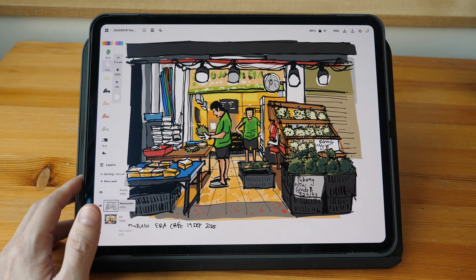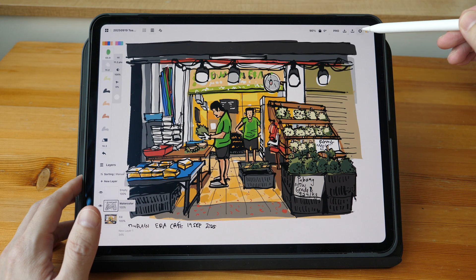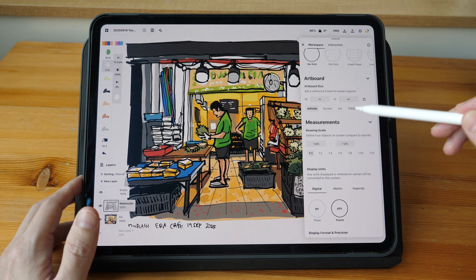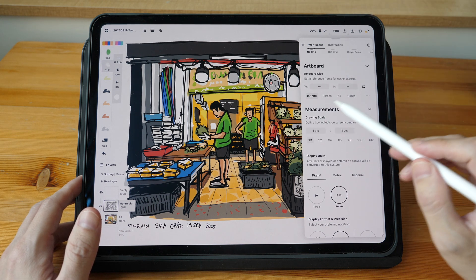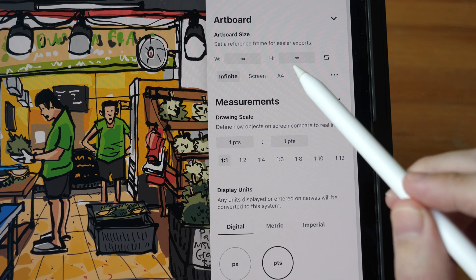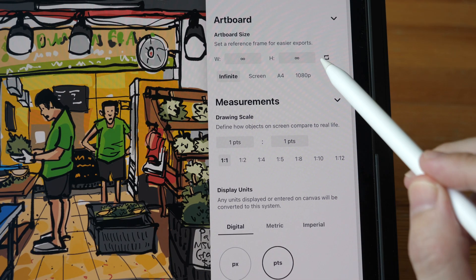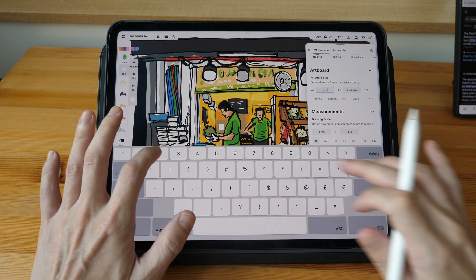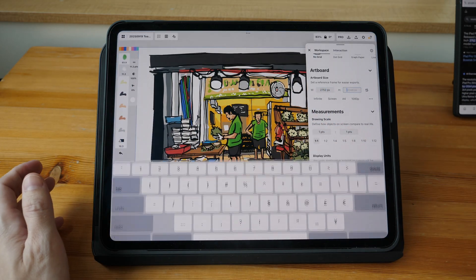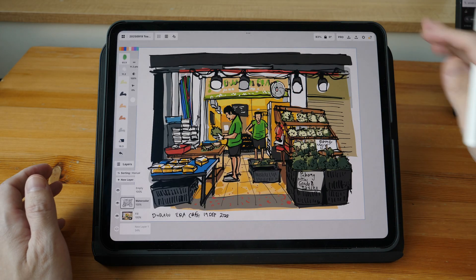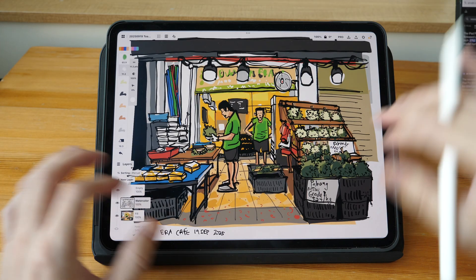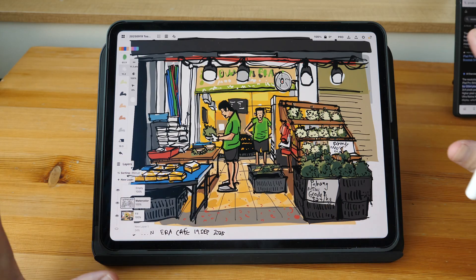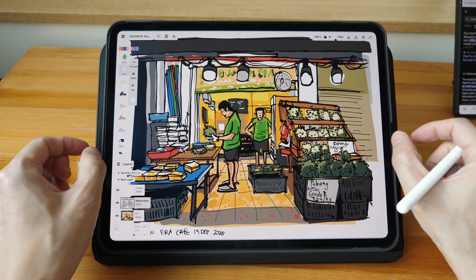Now within Concepts you have to set it up as well. Go into the settings and under Workspace, scroll down to find Artboard. Instead of infinite, type in the resolution of your iPad — you should type in the exact resolution for the iPad you are using. Then double-tap to set the zoom to 100%, and this will fill the whole display without the frame.